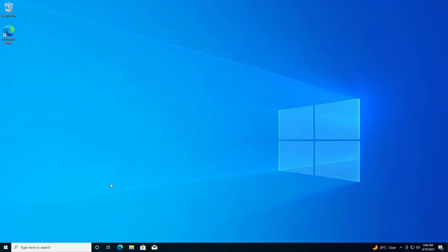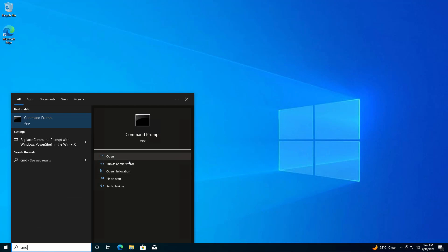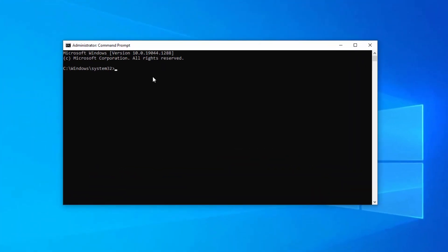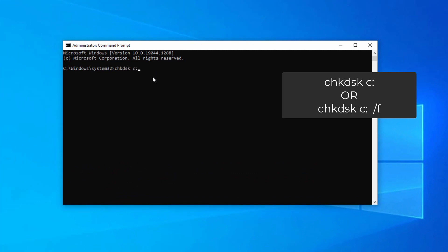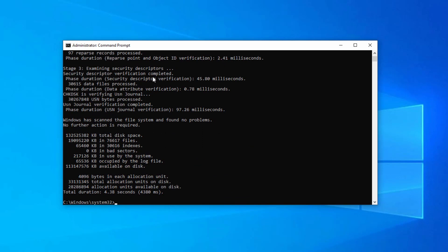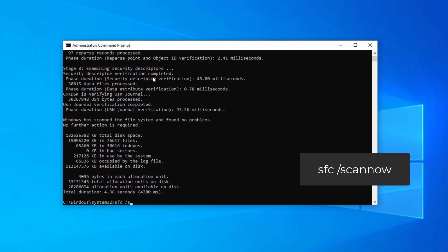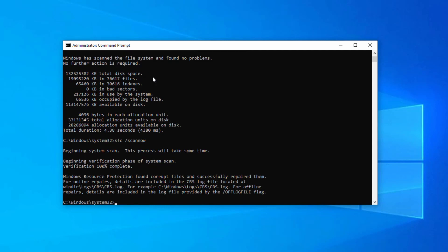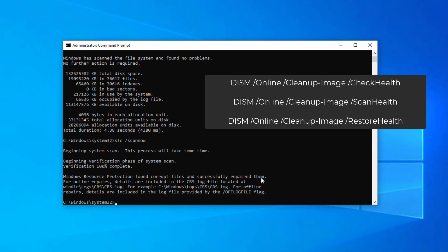In this method, you can try to fix disk errors and repair corrupt files. Go to Search, search for 'cmd', and open it as administrator. Type 'chkdsk c:' and press Enter. You can also run 'chkdsk c: /f'. Next, run 'sfc /scannow' — the System File Checker will find and fix any integrity violations with your Windows files. You can also run DISM commands to repair the corrupt Windows image file, which will be discussed later in the video.